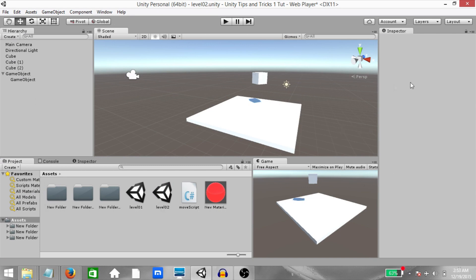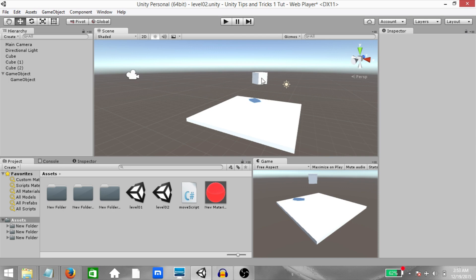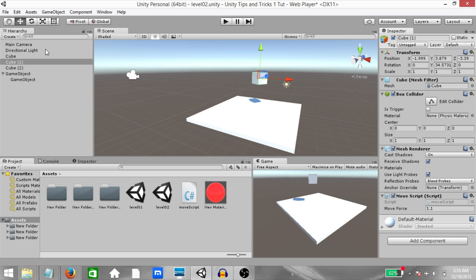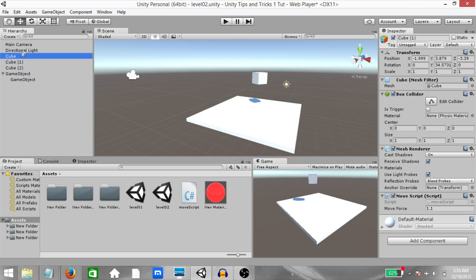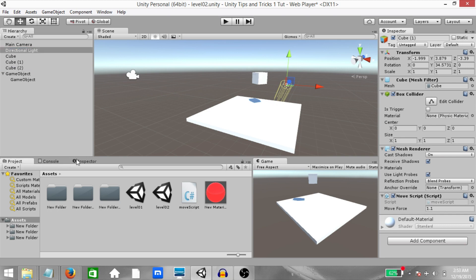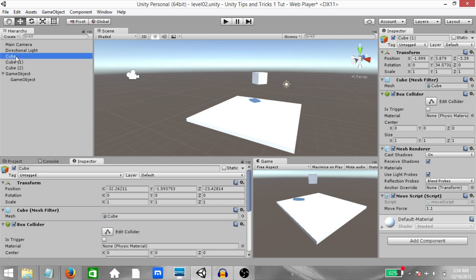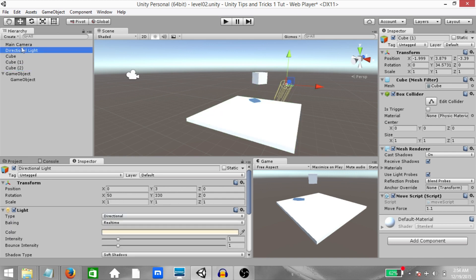Alright, next you have the ability to lock the inspector. This can be very useful in cases where, for example, you have a particular object selected and you want to be able to see its components or the values of its components at all times. So you can select that object and click on this lock icon here. And then when you select any other game object in the scene or in the hierarchy, there's no change in this inspector. That's okay because you can create a second inspector and then you can see the properties of other objects in that inspector.